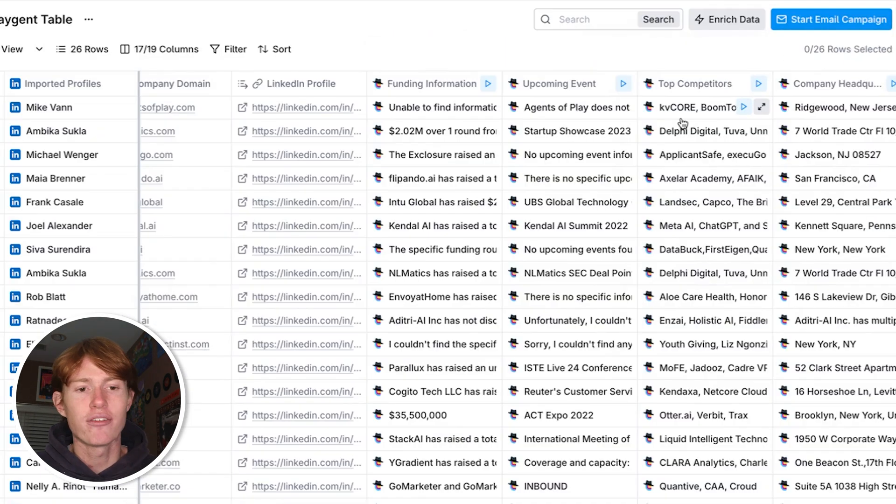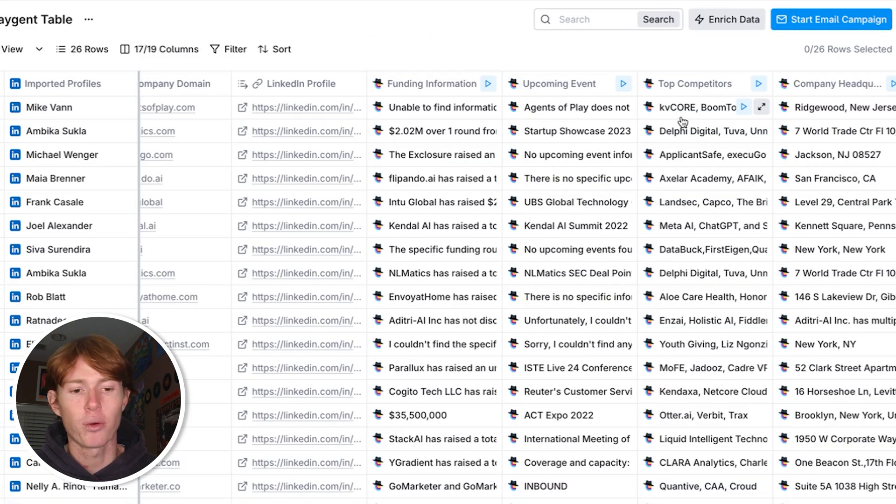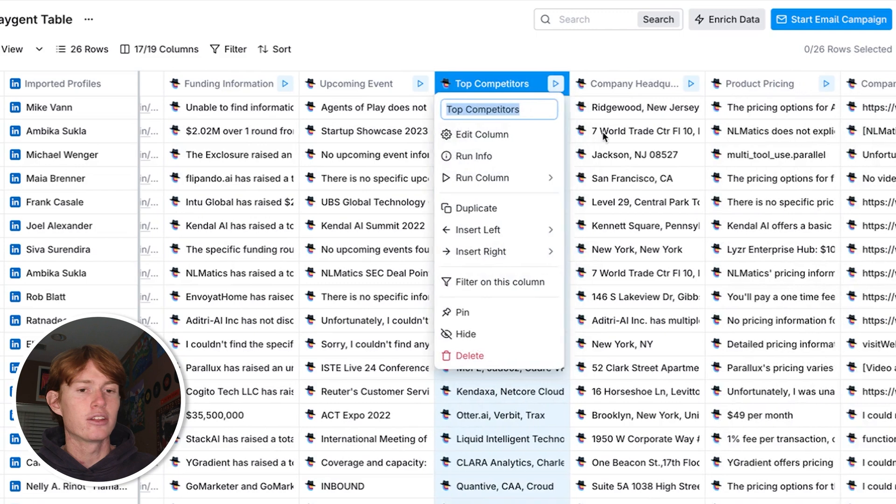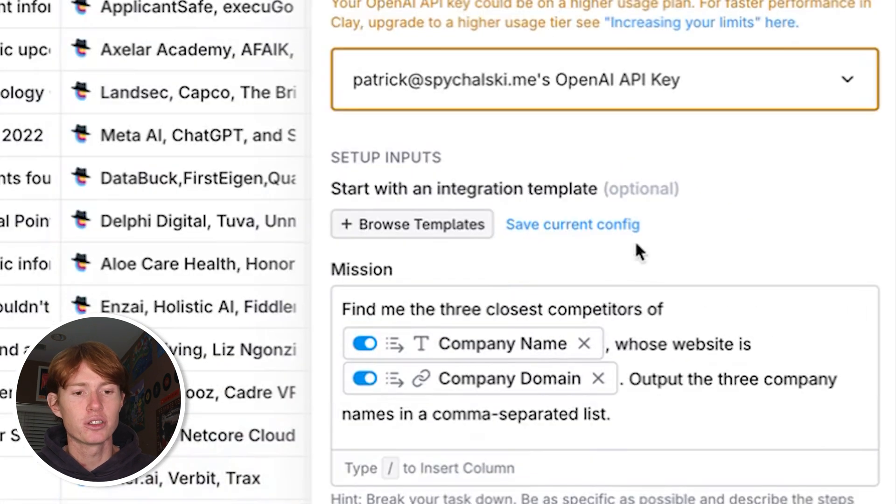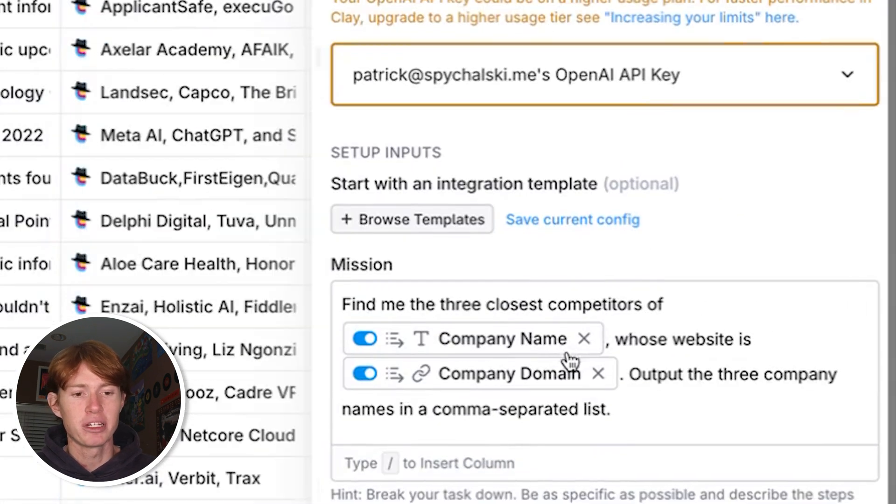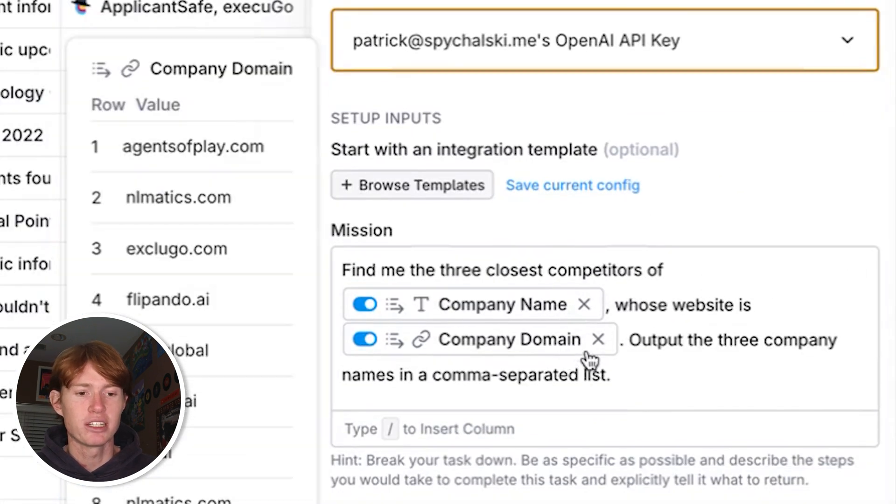Next one here we have finding the top three competitors for this company and there's some good prompting information here. Give me the three closest competitors of company name whose website is this. It's always really good to provide things like a company domain as background just to ensure that it's actually looking for the specific company that you are looking for.